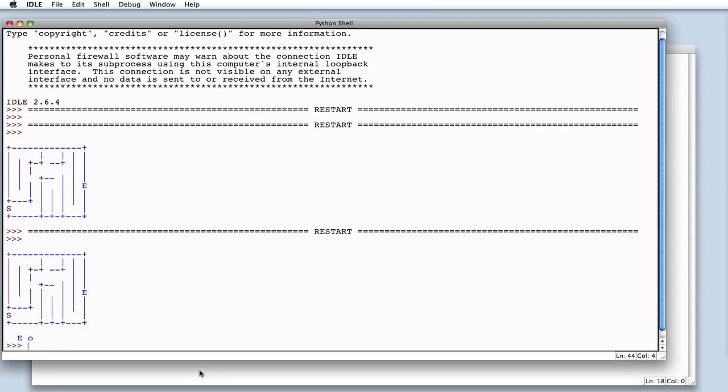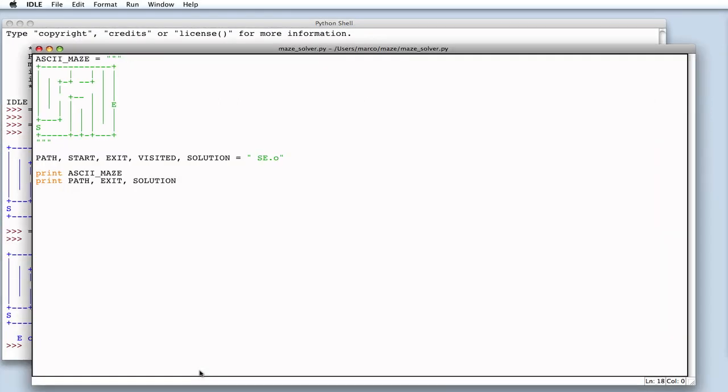Obviously, we don't see path because it's blank. But, we rightly see E and O. Now, we can define the class that will hold our maze in which we'll define the method that solves the maze as well.